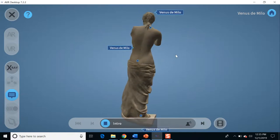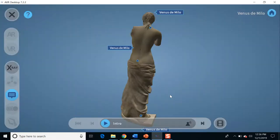It is a marble sculpture, slightly larger than life. The statue is named Venus de Milo, or Venus of Milos, because a peasant found it on the Greek island of Milos in 1820. It's quite interesting.